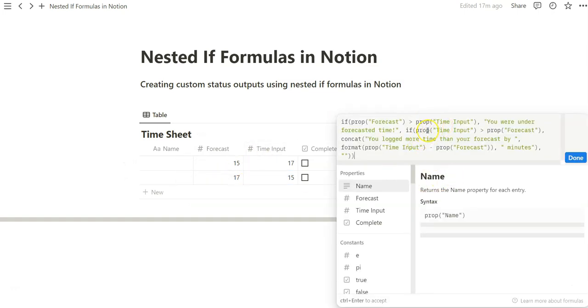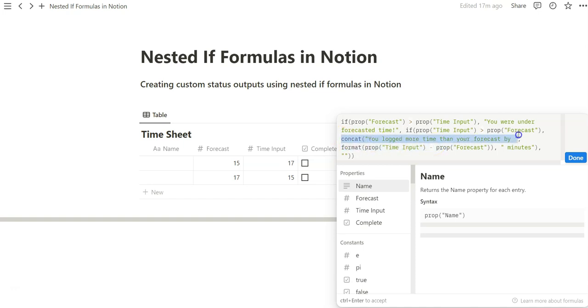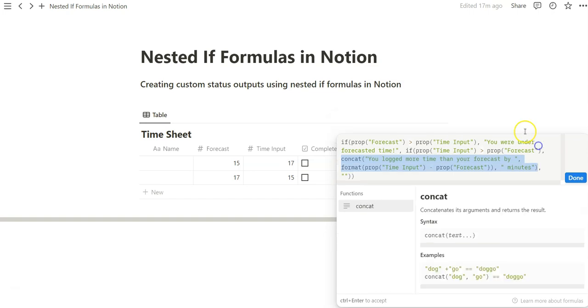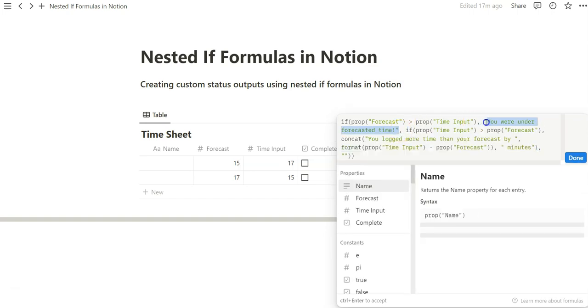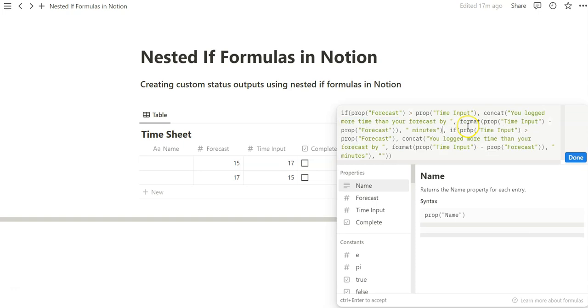Very simple nested formula. Now let's add that same concat formula, and this is where it gets a little more interesting. Because we can almost just copy-paste this whole concat variation and then replace it with the supporting text we created. So notice if I paste it, it still accepts. We can do that, but now we have to switch the text.